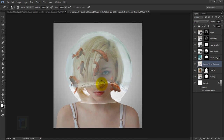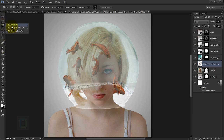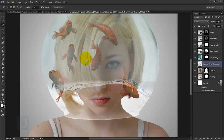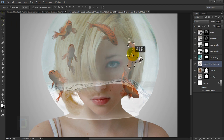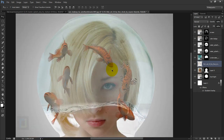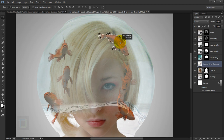Once done, adjust the remaining fish positions. Select the Lasso Tool, make a selection around a fish, then switch to the Move Tool and reposition it. Repeat this process for all fish — Lasso Tool to select, Move Tool to reposition.